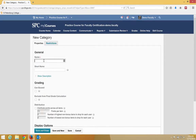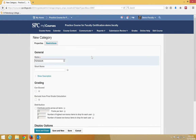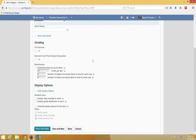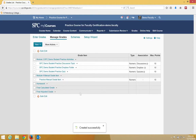Type in the name for the category. In this case, I'm going to use Homework, which is what you would use for this particular activity. There's nothing else you need to do. Just click Save and Close. This will take you back to the Manage Grades area and you'll see the category listed in the Manage Grades.